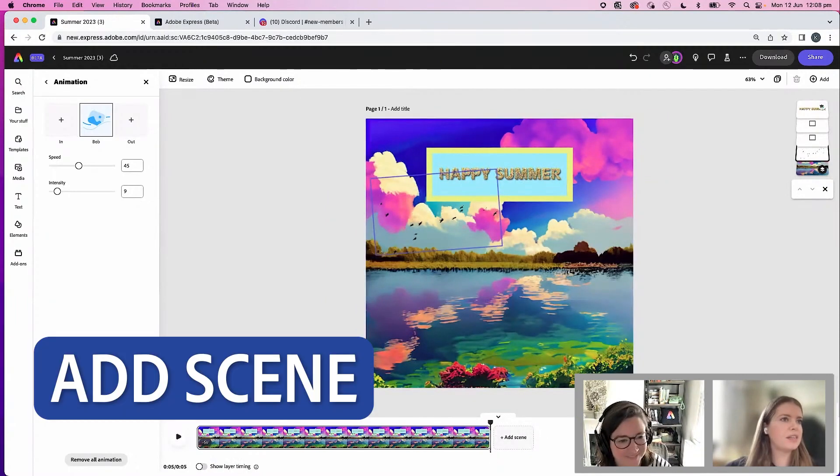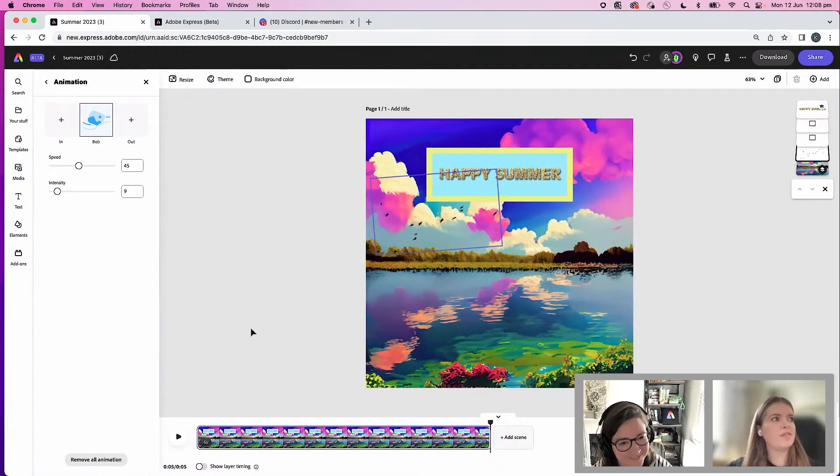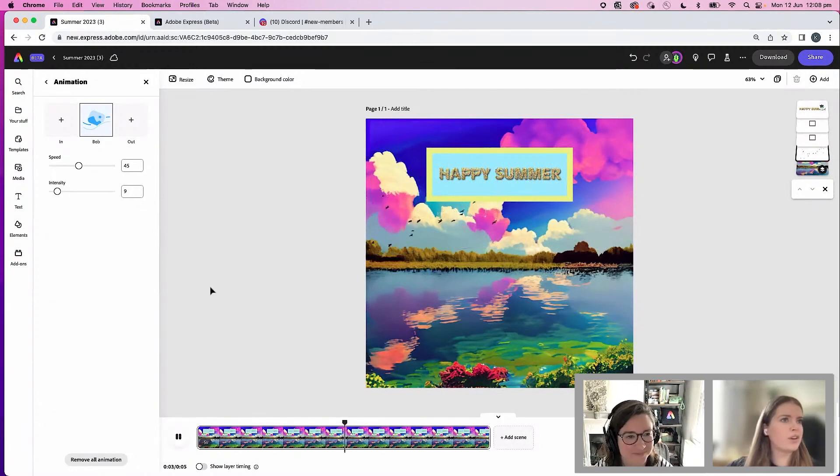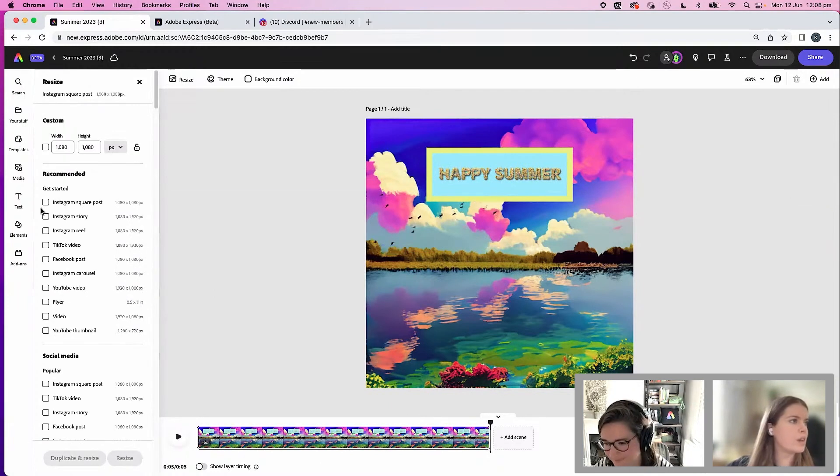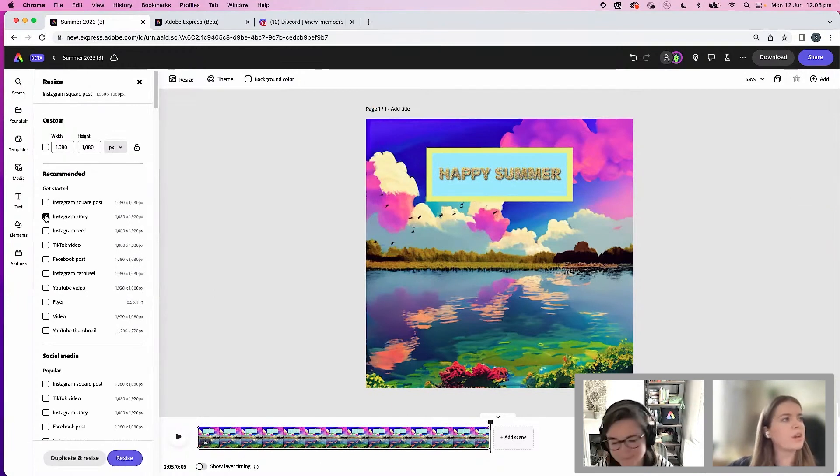And I can add a scene. I can add video and audio if I wanted to. I want to create a few more sizes of this. Let's see what happens when I go into resize. This is an Instagram square post.